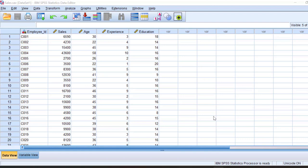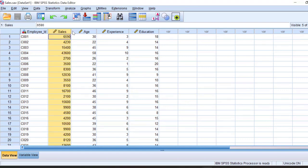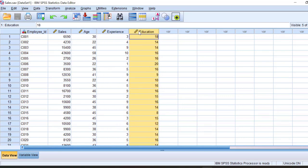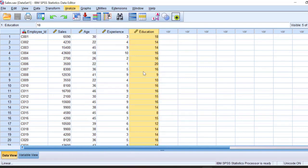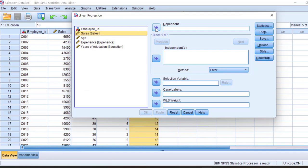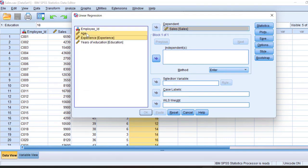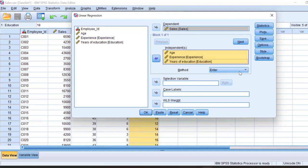Let us take this example and discuss. This is a sales example where the dependent variable is sales and the independent variables are age, experience, and education. We go to Analyze → Regression → Linear. Sales is the dependent variable and I'm taking all — age, experience, and education — as independent variables. In the method we are going to select stepwise.